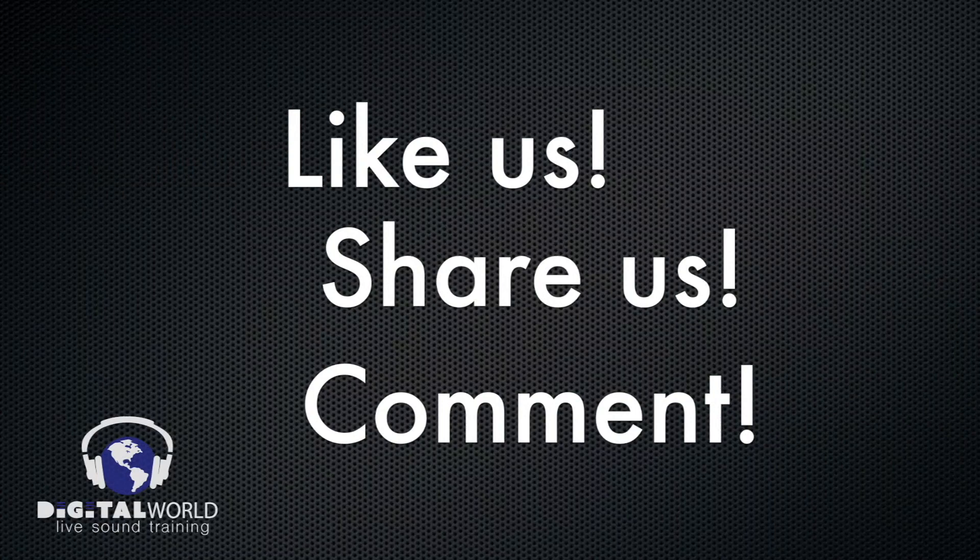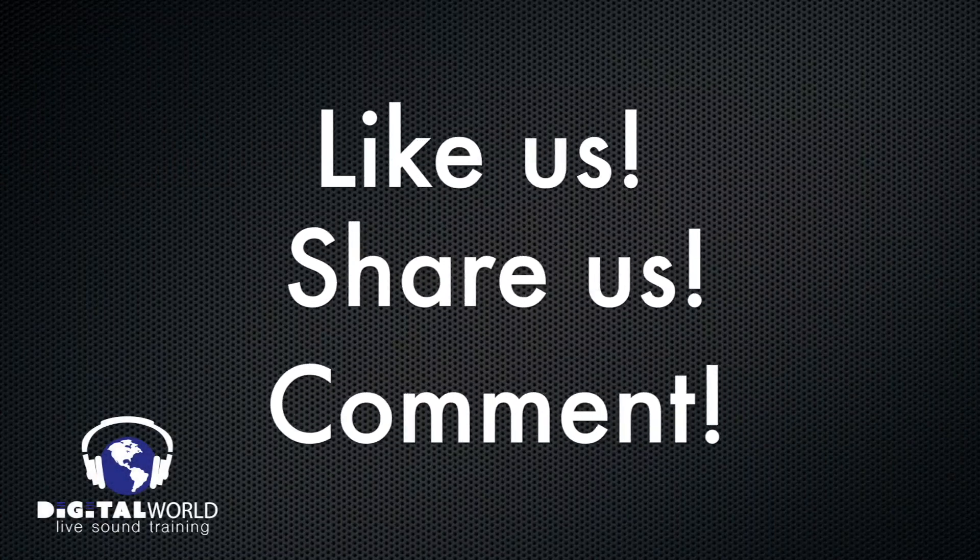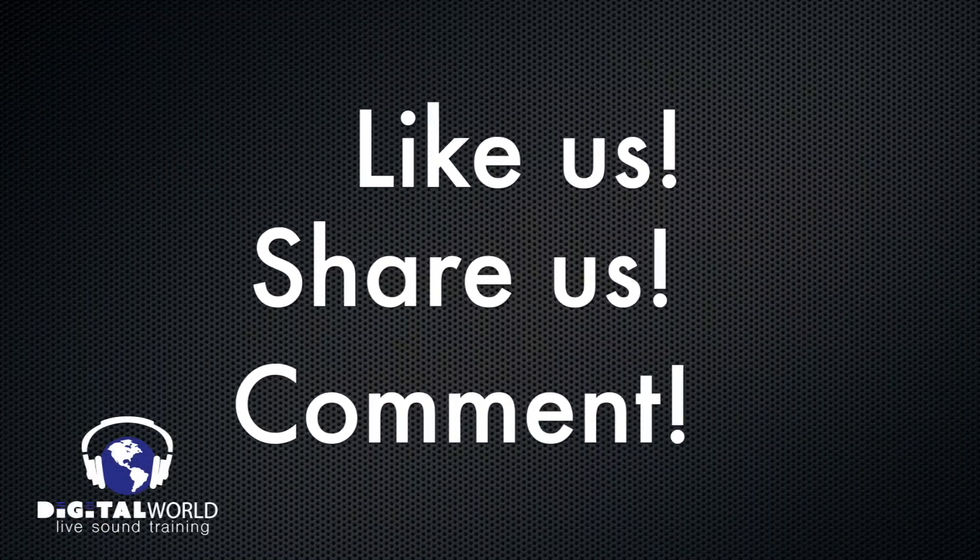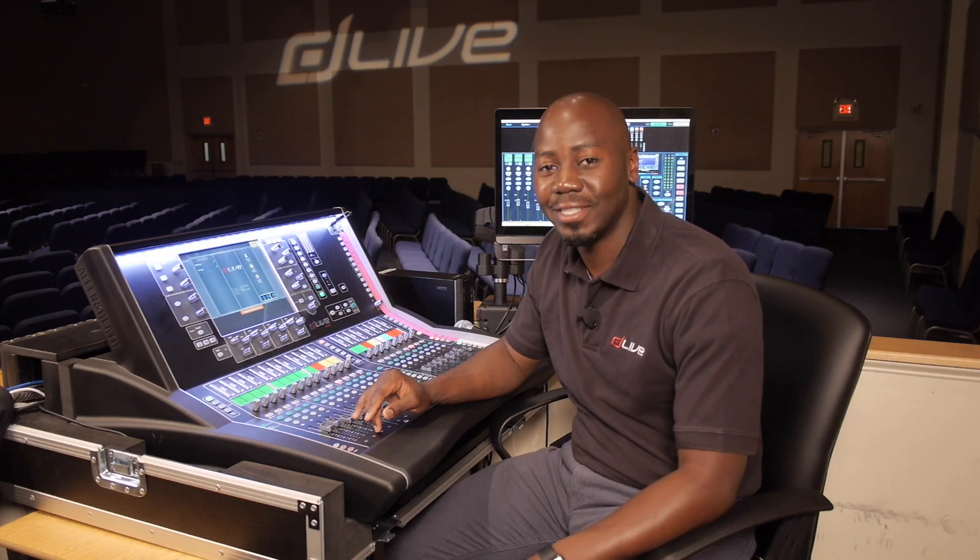Thank you for watching, please like, share, or comment. Thanks again, yours truly, Harry T. I'll see you next time.